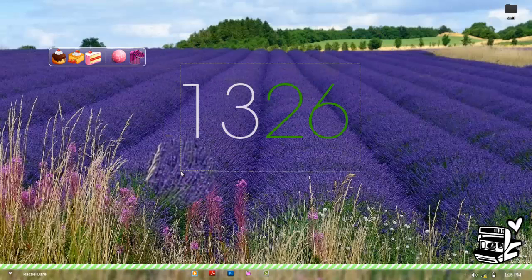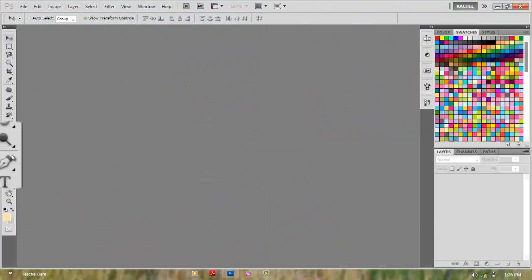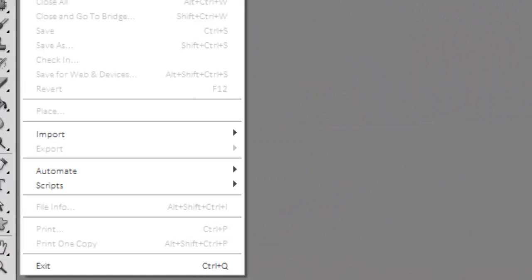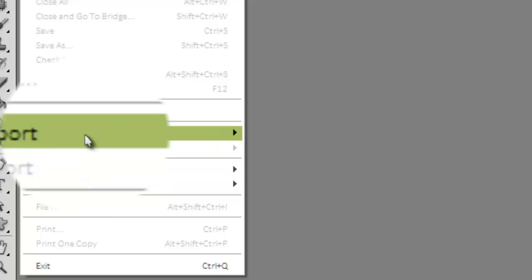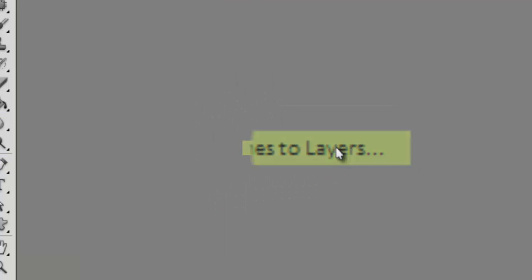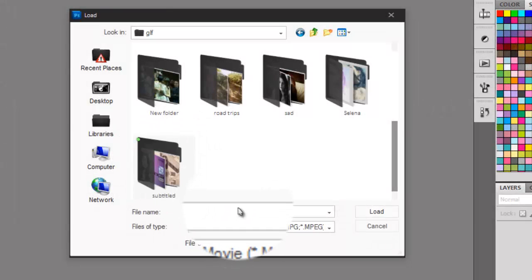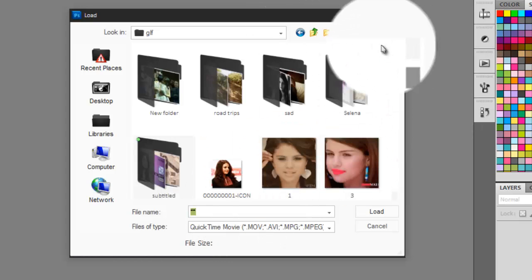First, you're gonna open your Photoshop and go to File > Import > Video Frames to Layers. Then, as you can see, you couldn't see anything, and you're gonna input two asterisks and press enter.